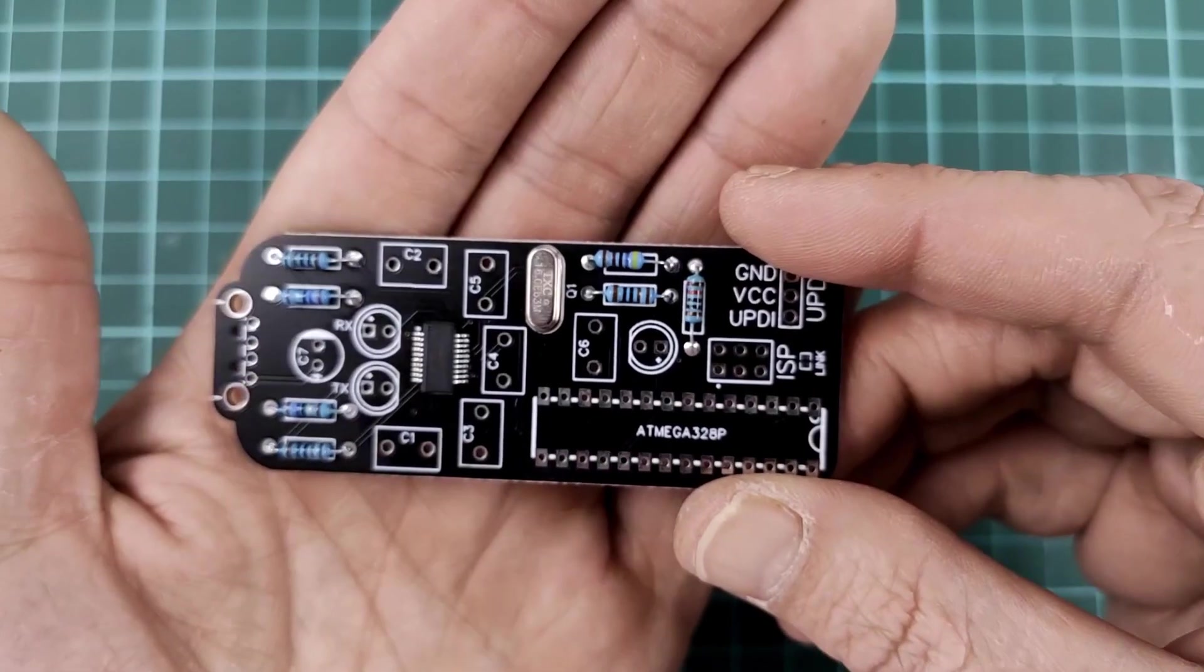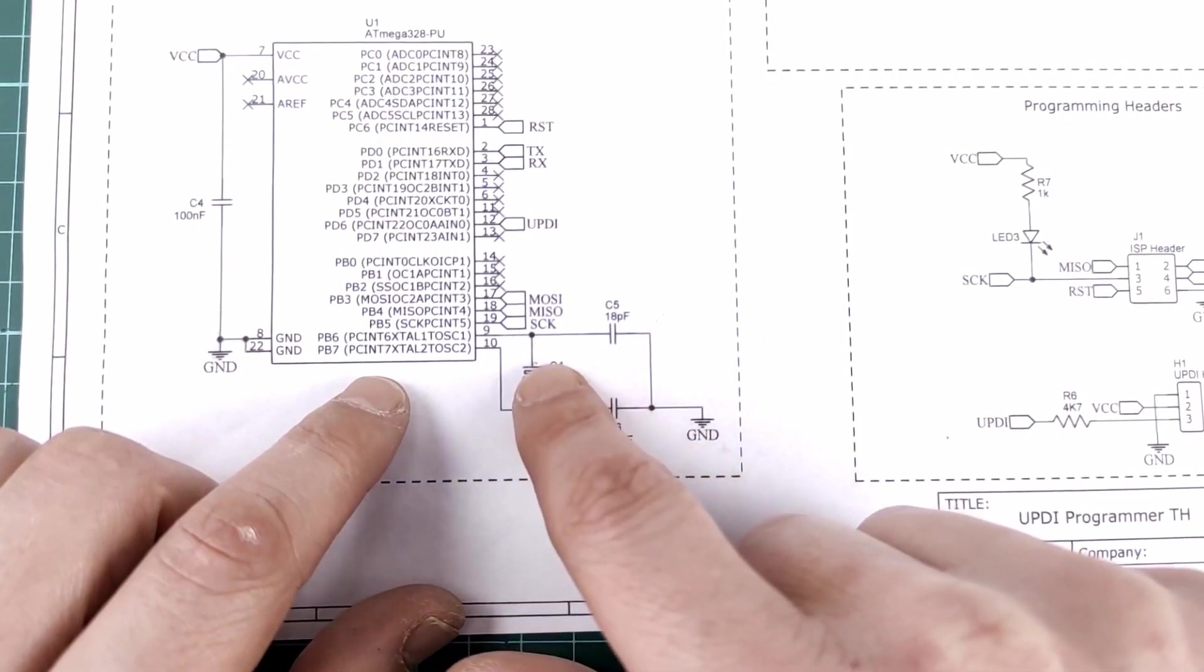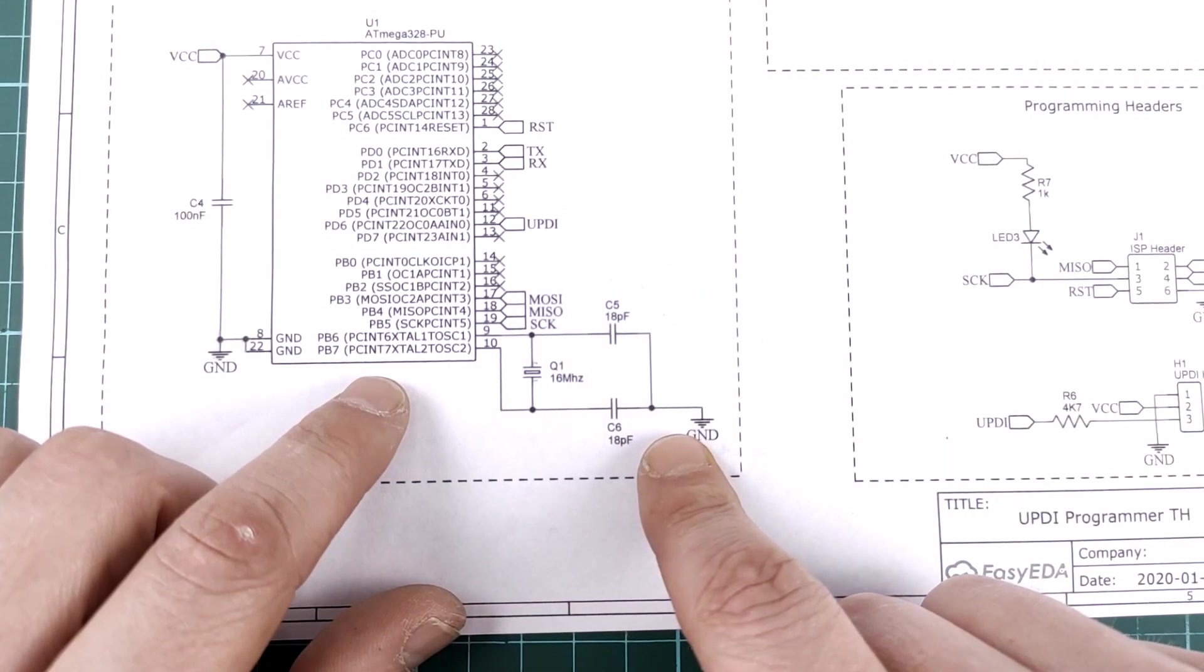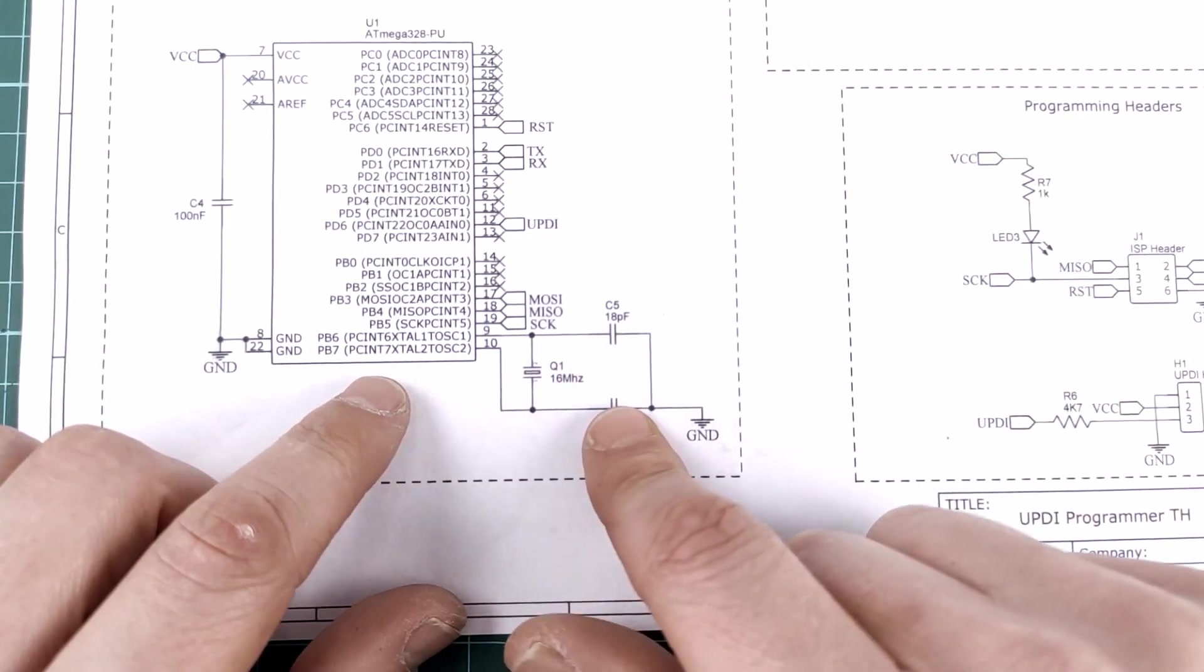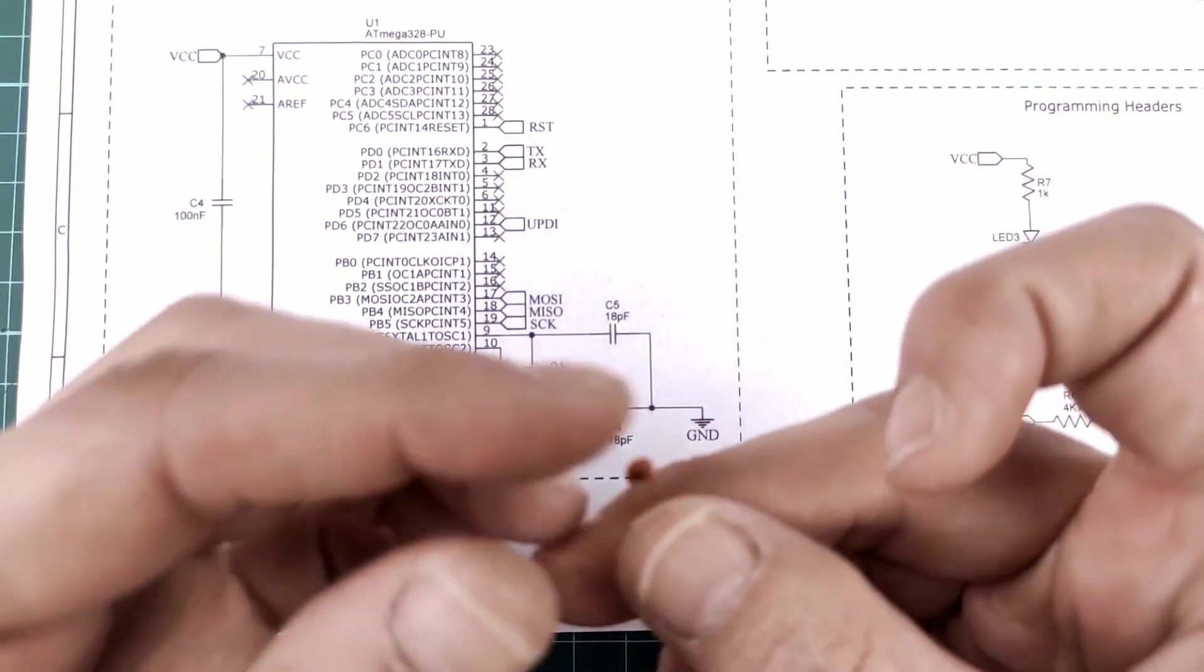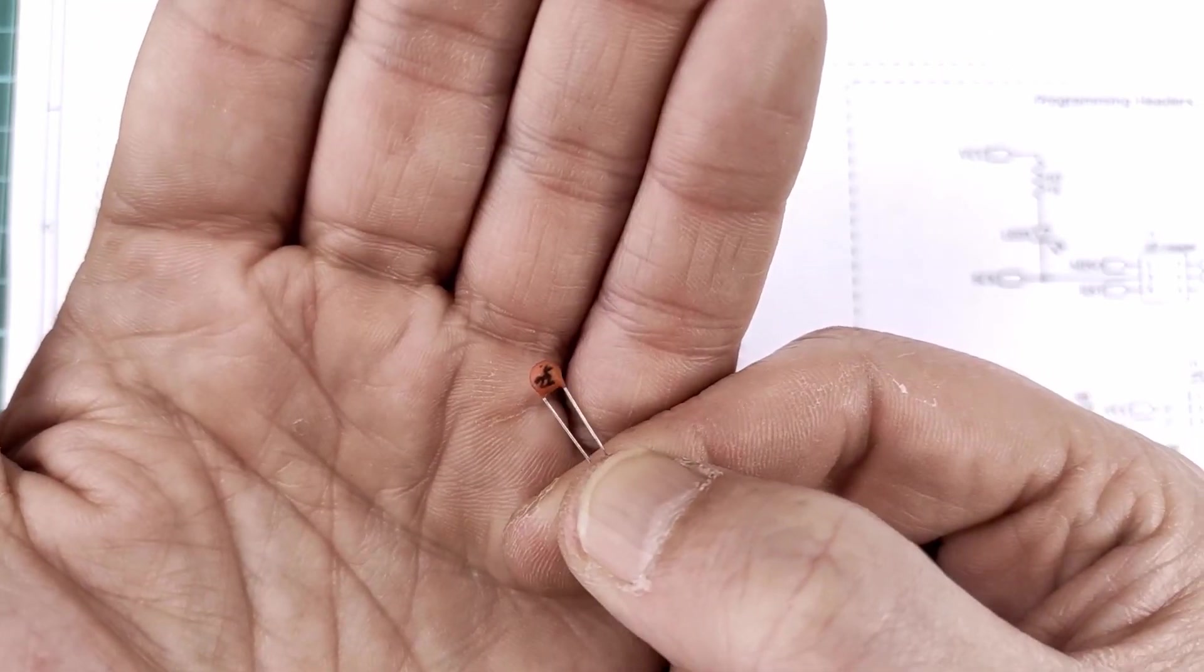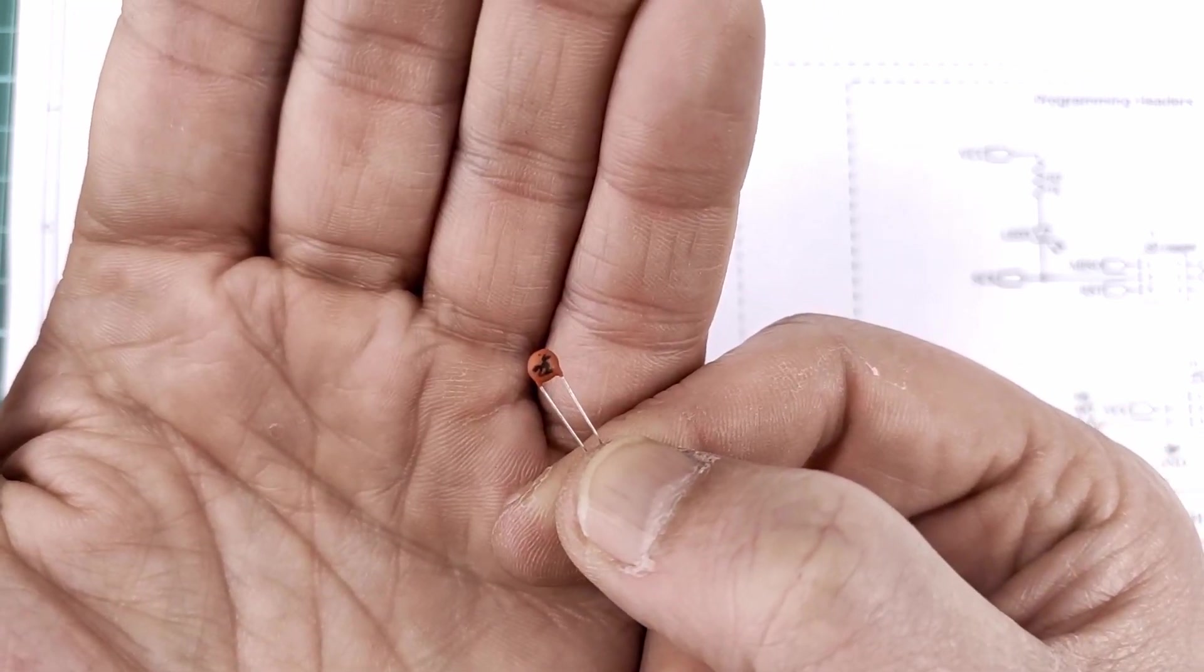Next, I'm gonna do the capacitors. Now, according to the design, the crystal needs two 18pF capacitors to oscillate. And I thought I had these, but I don't. I dug around in my big bin of capacitors, and I did find some 22pF capacitors. So, I'm just gonna use these 22pF capacitors and hope they will work.